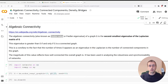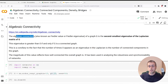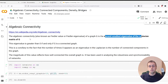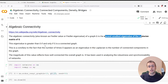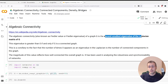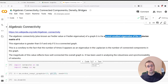Welcome to another video on NetworkX and graphs. In this video we're going to look at the algebraic connectivity of a graph, connected components, graph density, and bridges. The algebraic connectivity is also called the Fiedler value, and it's equal to the second smallest eigenvalue of the Laplacian matrix. This value is greater than zero only if the graph is connected. If there's more than one connected component, the algebraic connectivity will be zero. The number of times zero appears as an eigenvalue of the Laplacian equals the number of connected components.